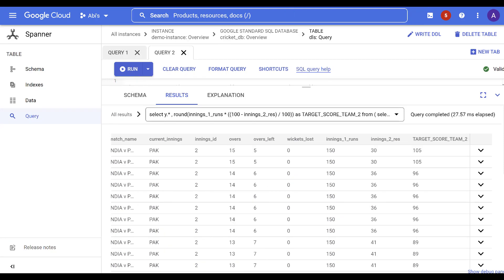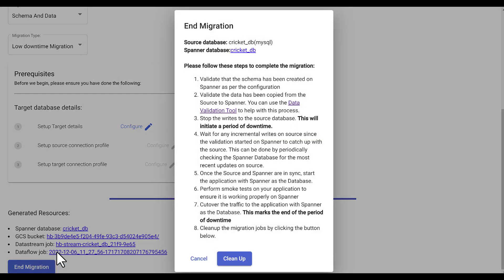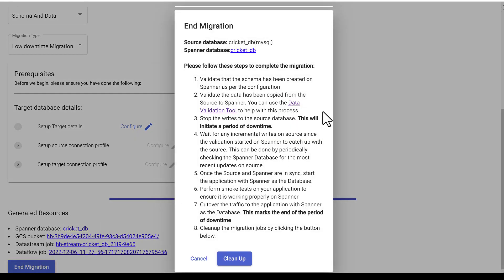Once you've completed the bulk validation and incremental load validation, click End Migration on the same page of Harbor Bridge migration. At this point, we are approaching the downtime period of the migration.